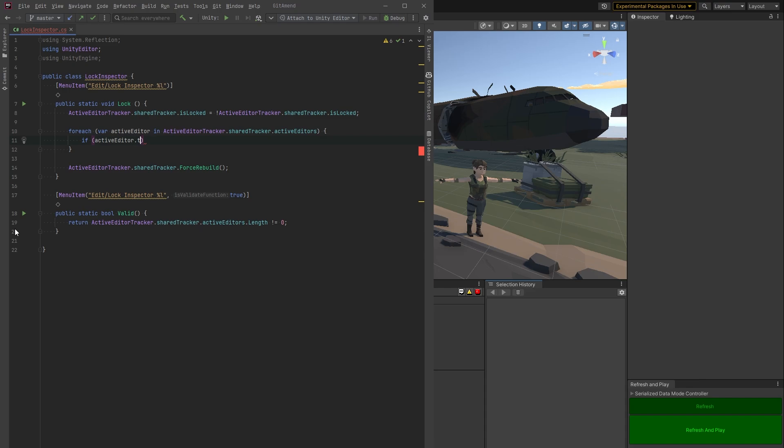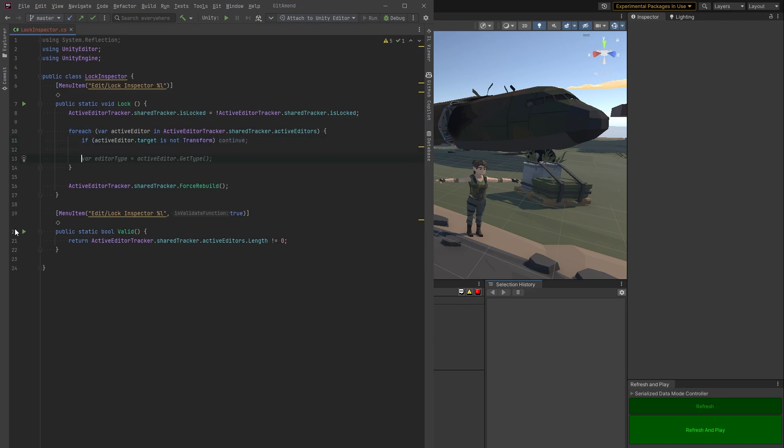If the editor target is not transform, let's just bail out. If the target is the transform, let's grab it.